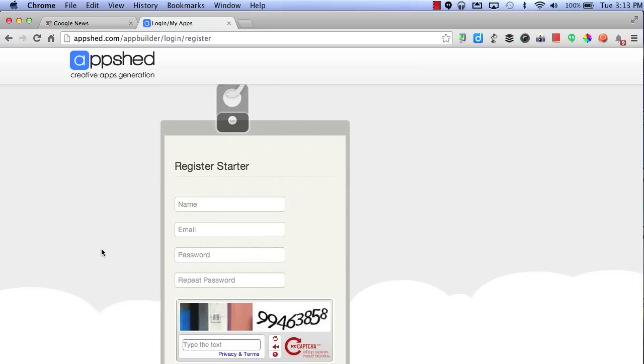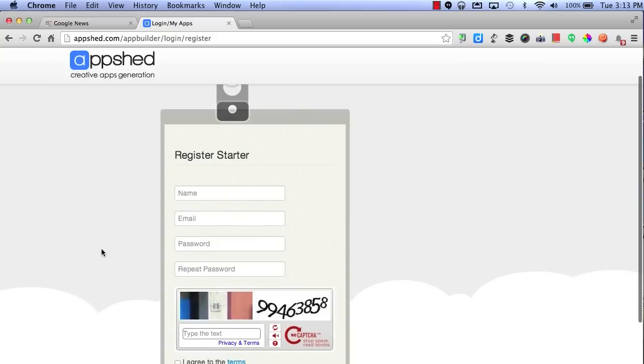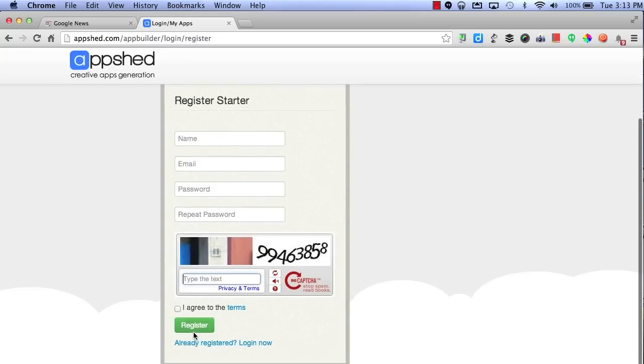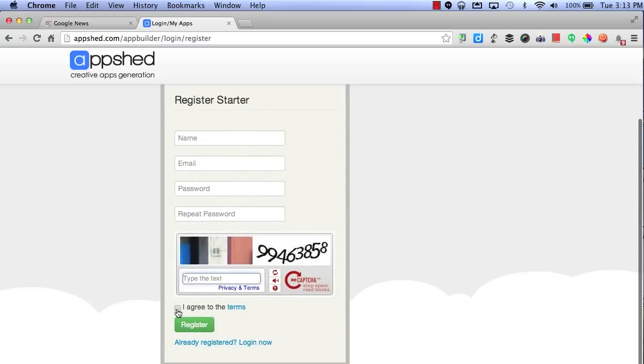This will allow you to create your new account. Just enter in your name, email, password, repeat your password, and type in the text that you see above. Select Agree and click Register.